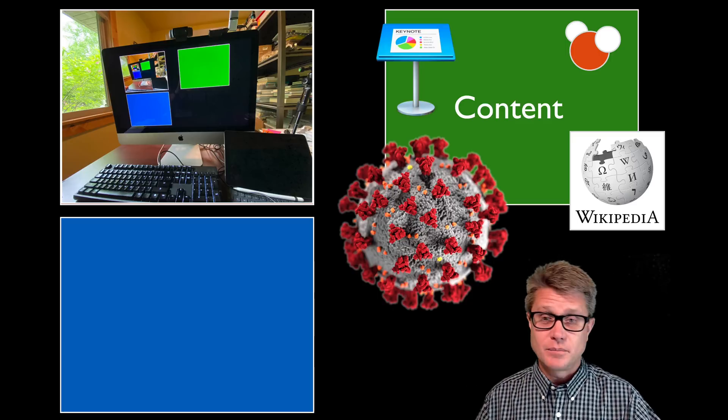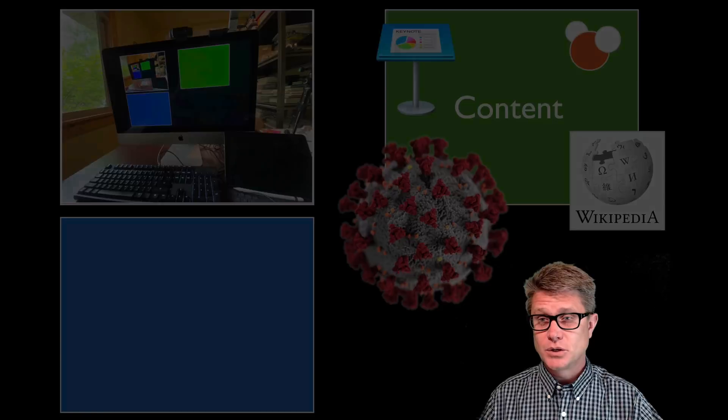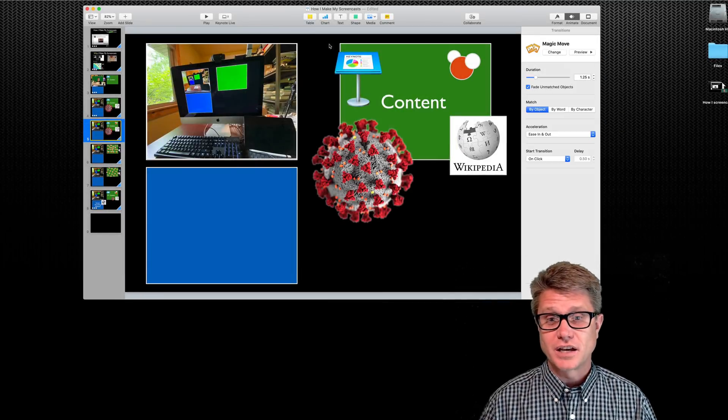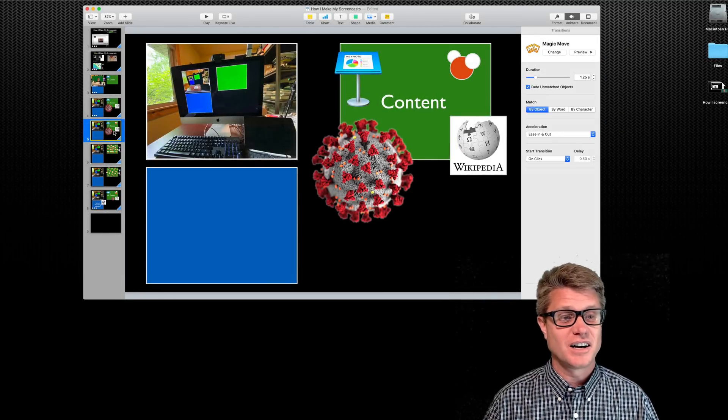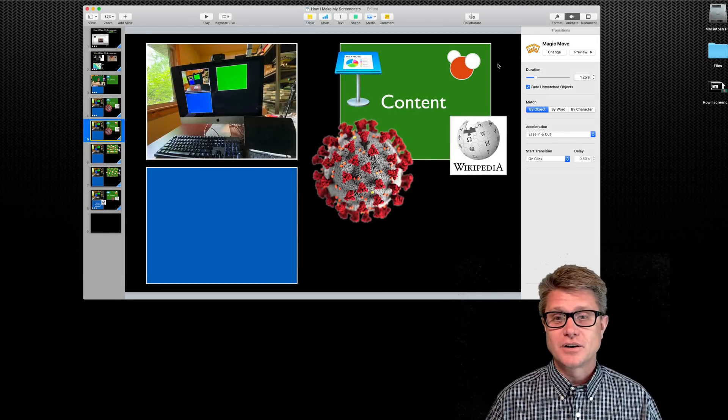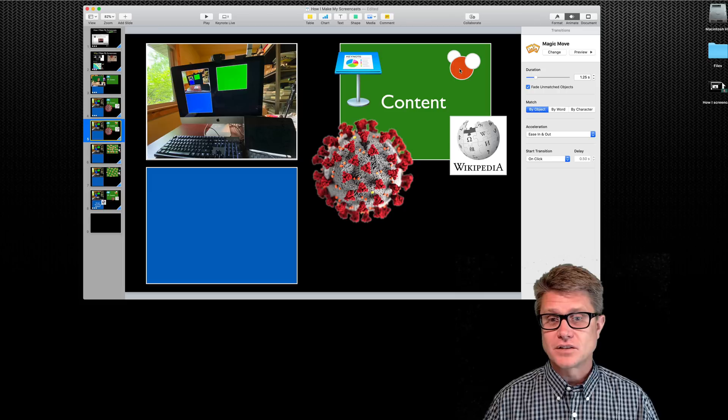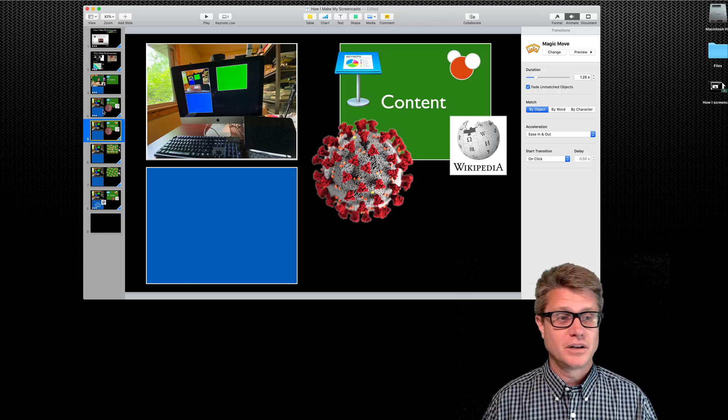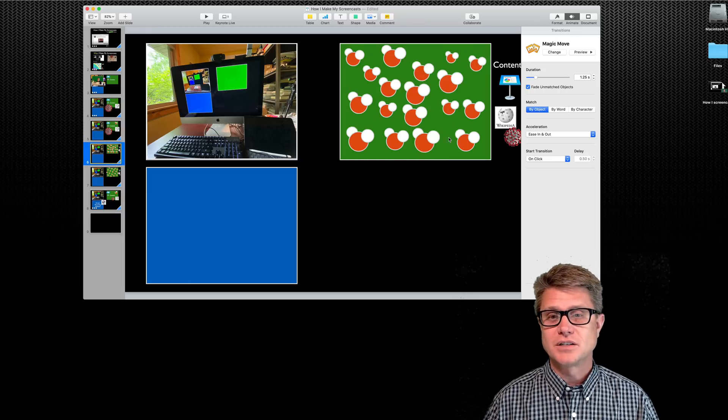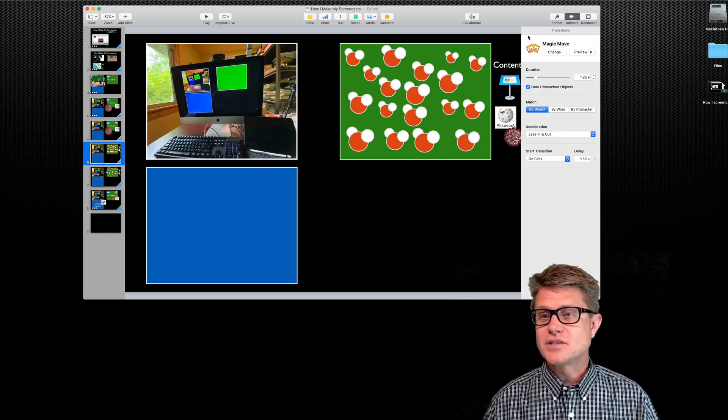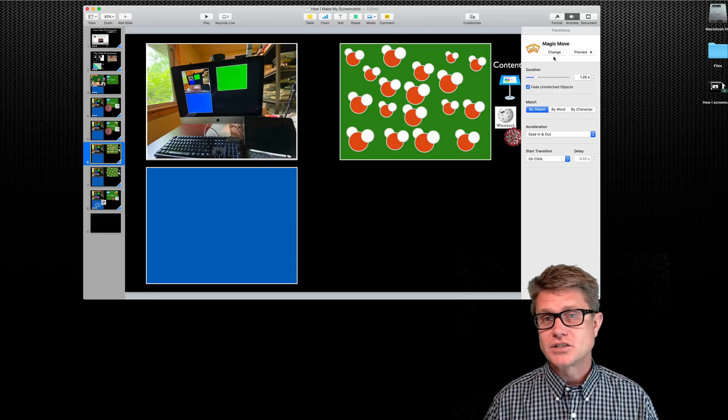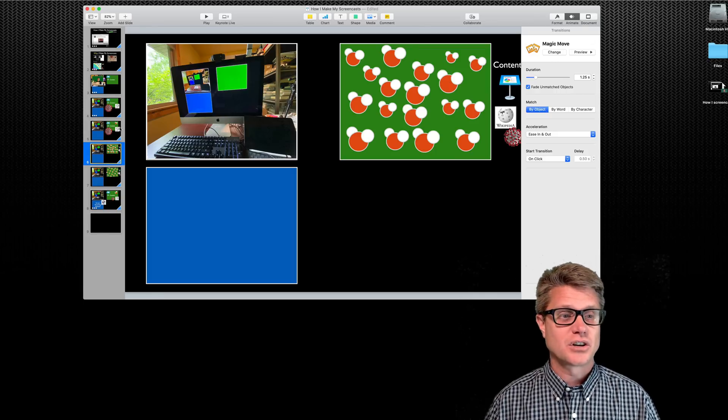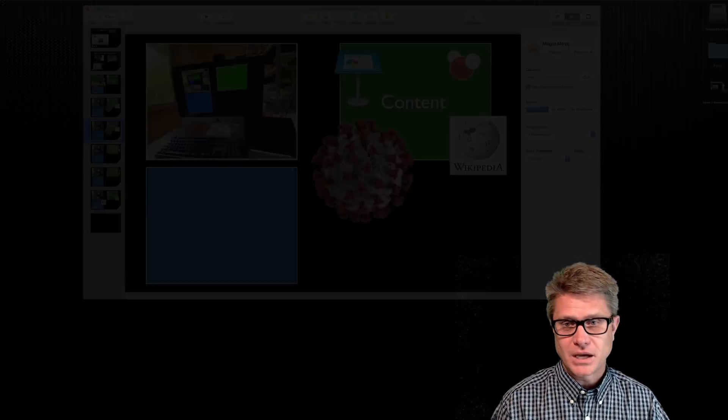Keynote is great because it has this feature called magic move. Let me show you what that looks like. So this would be the slide that we are on. And so what I have here is, I don't know, about 20 copies of this water molecule. And then on the next slide I am just putting them in different positions. And then I use this transition. It is called magic move. And let me show you what that will do. It is just kind of magic.